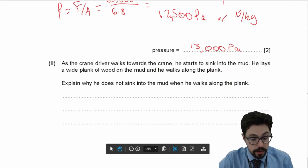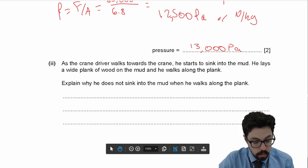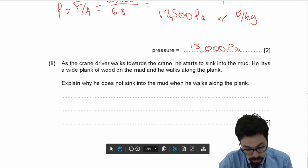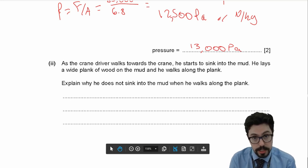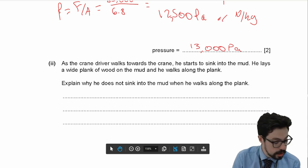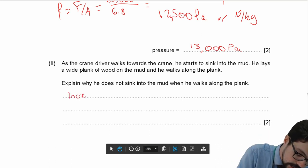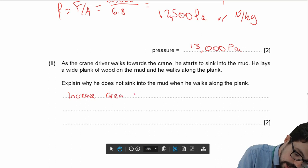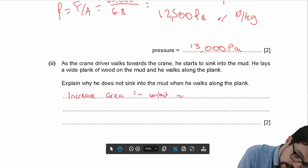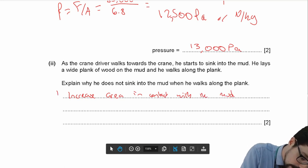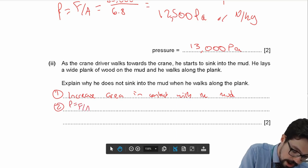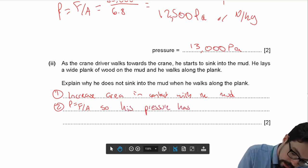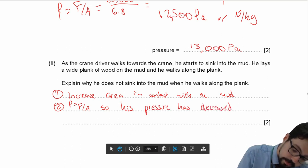The crane driver walks towards the crane and starts to sink into the mud. He lays a wide plank of wood and walks along it — why does he not sink? The reason someone sinks is because of the pressure they exert on the ground. By putting a wide plank of wood down, he increases his area in contact with the mud. Since pressure equals force over area, his pressure has decreased.